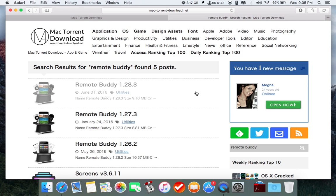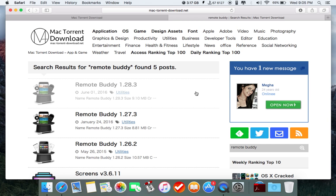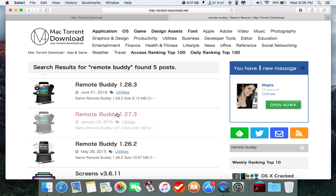Don't go for the 1.28.3 version as it did not work for me. The crack did not work. Remote Buddy 1.27.3 was completely working for me. This is the one I've been using.